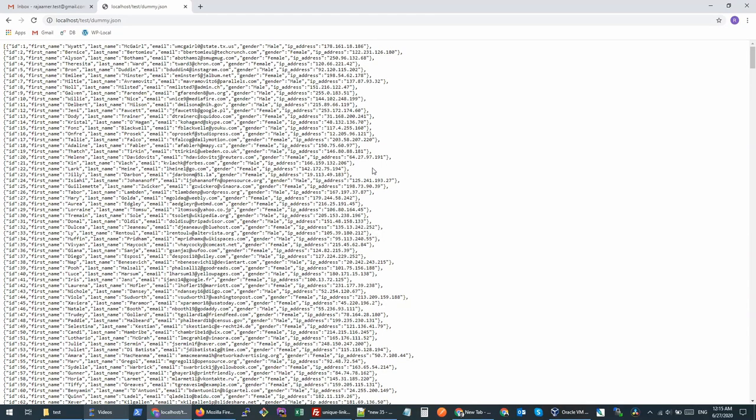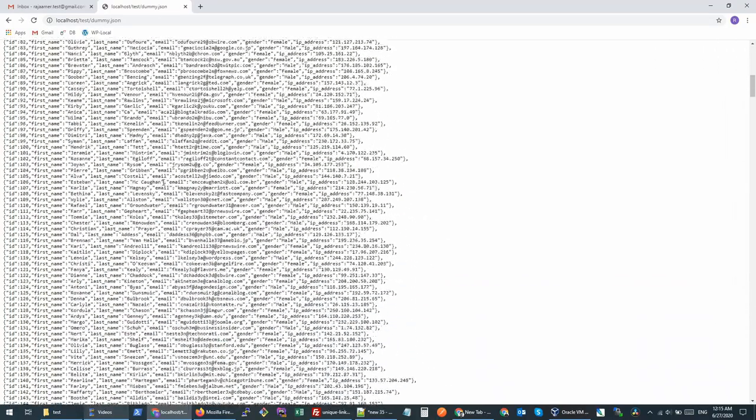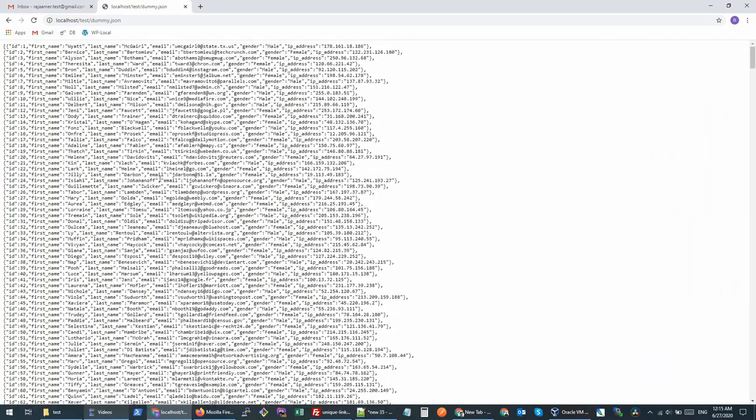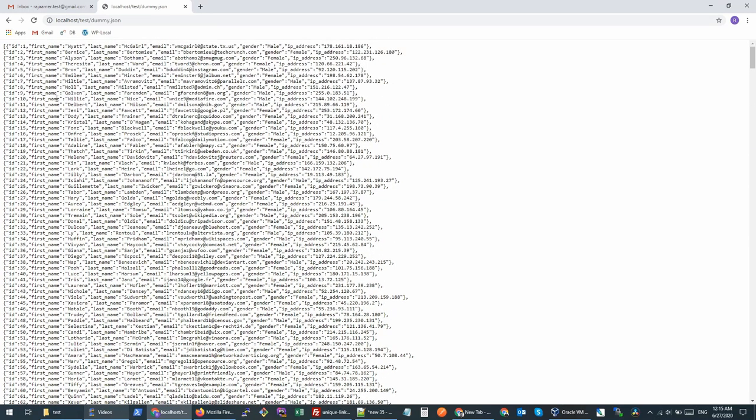When you're working with JSON data, you want to see the data in a nice format so you can actually see how the data looks and find things easily. Another reason is data validation. If you're building a JSON API, you want to see if your data is valid or not.